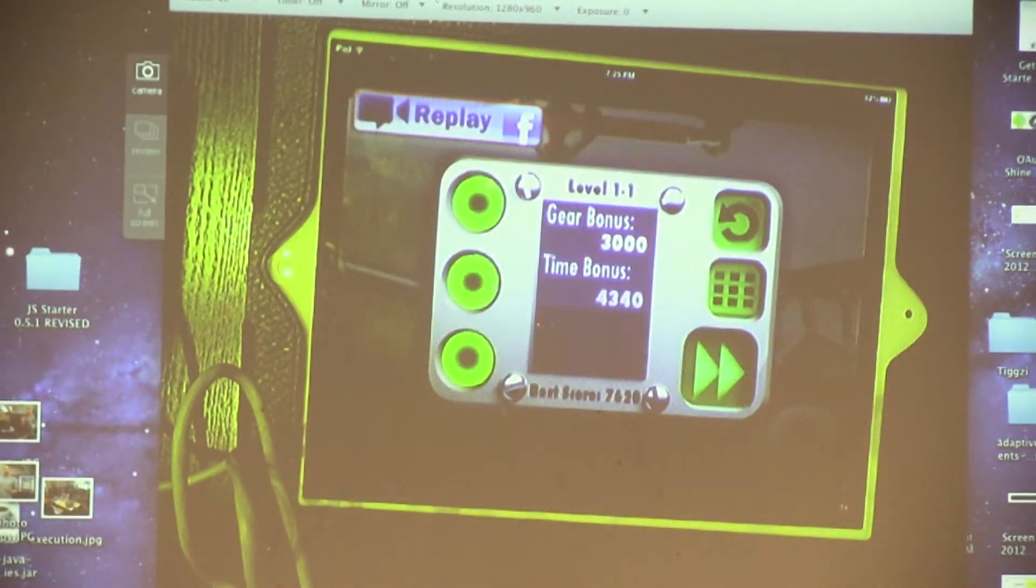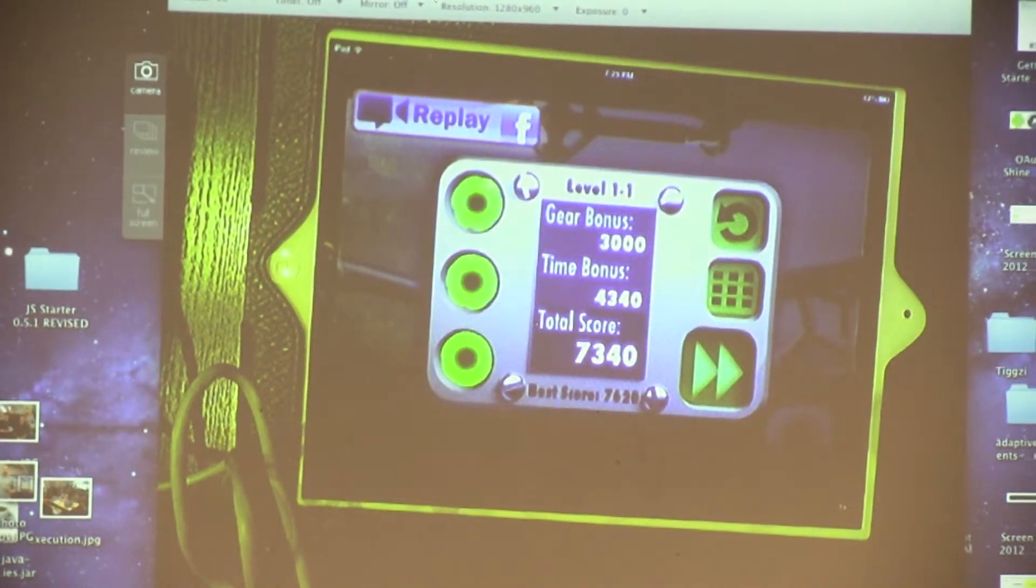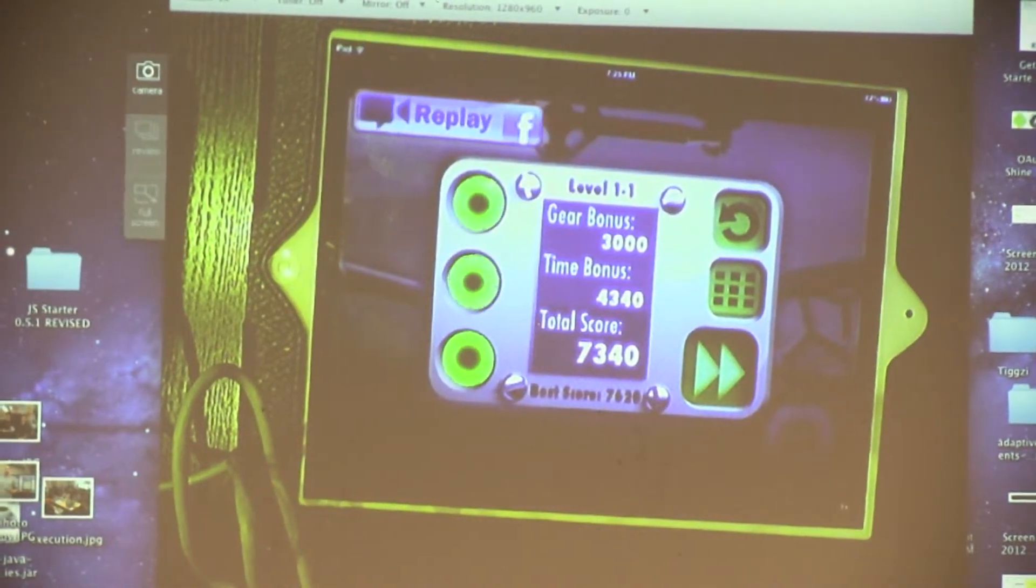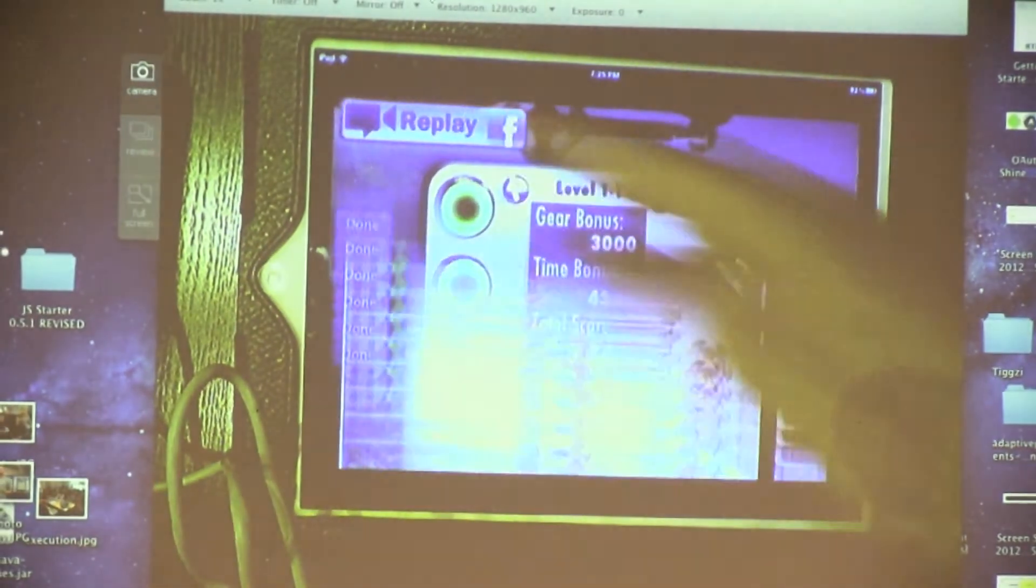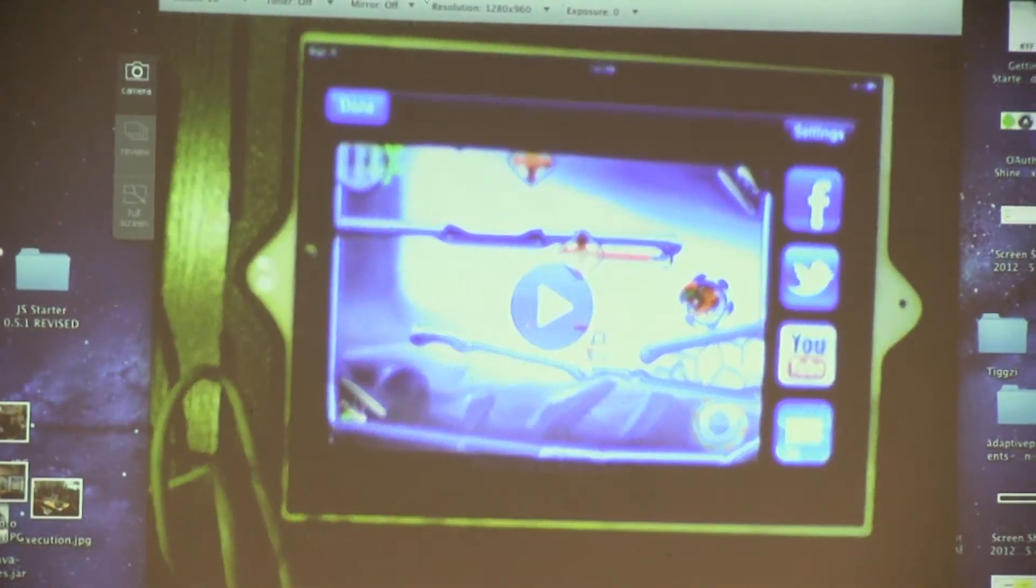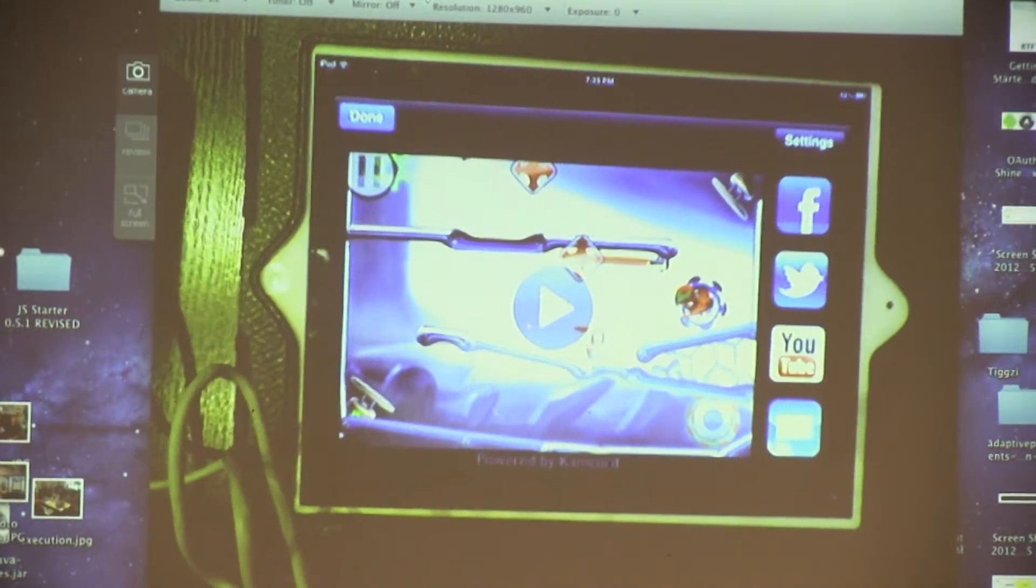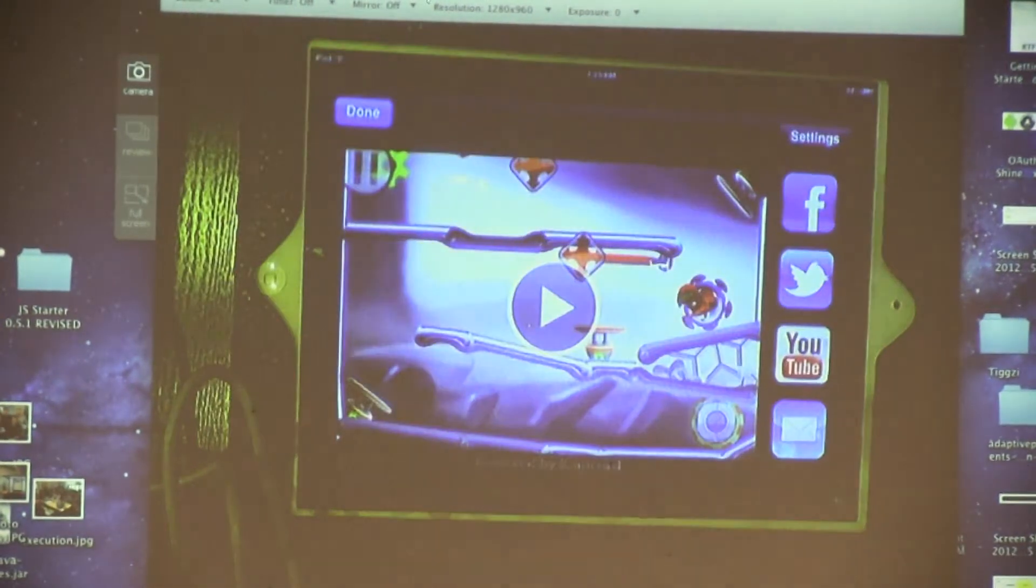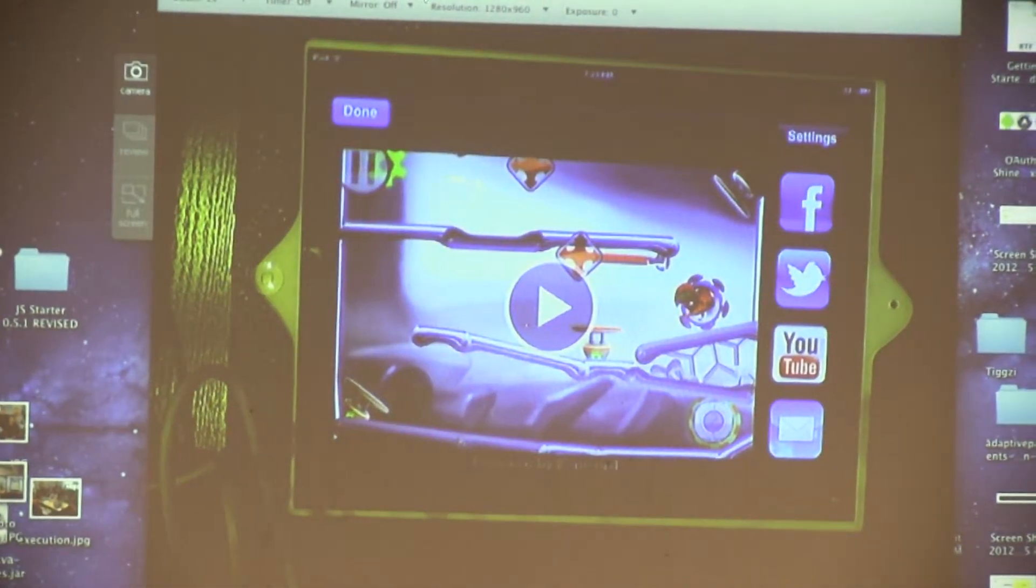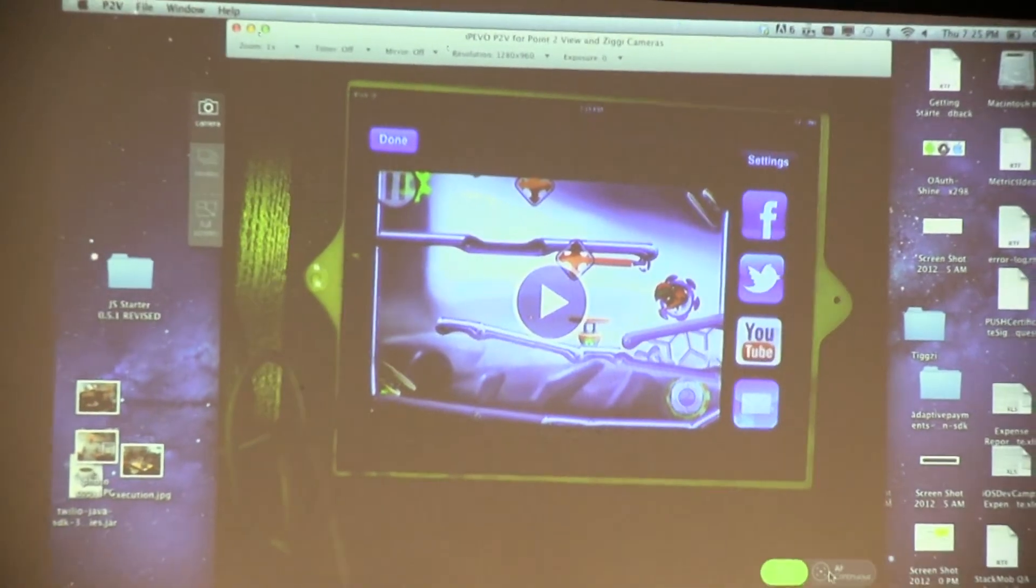Our SDK is super simple and flexible. So the developer chose to have this button. Basically, this is the Kamcord view that shows up. The view is very simple - you have a replay section and a sharing section.